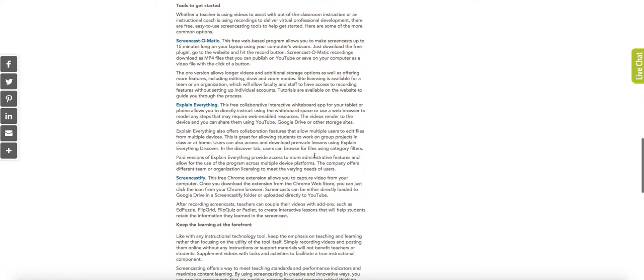Several of these resources are going to talk about tools for screencasting, but fortunately on iPad, you don't have to worry about using these tools. You can just use the screen record feature built into the Control Center on your iPad.